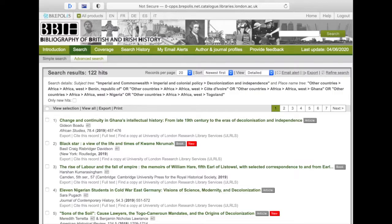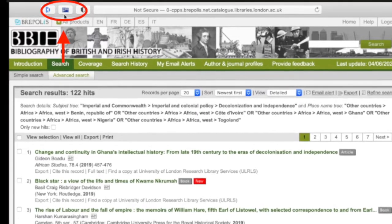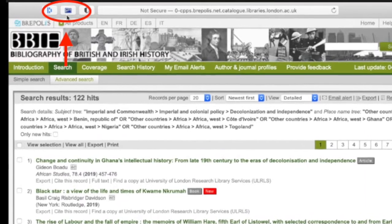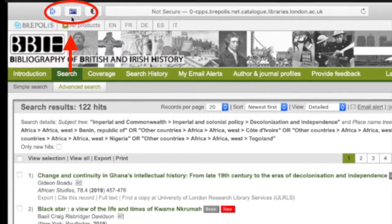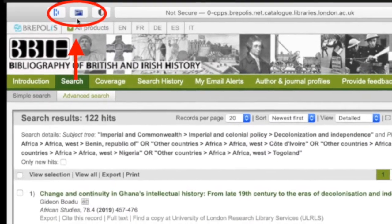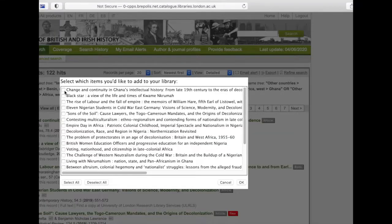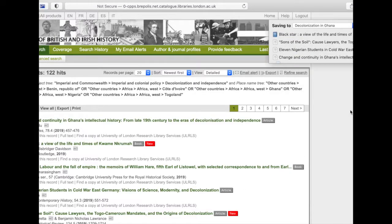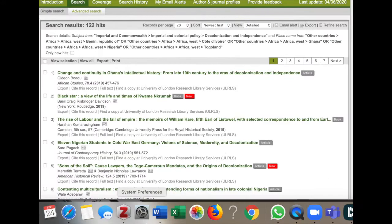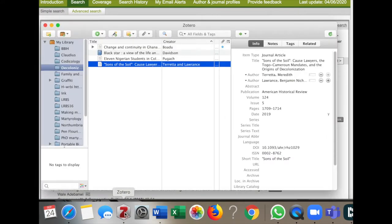Or for an even easier option, we recommend using Zotero. Provided you have the plugin installed on your browser, you can download the resource straight into your bibliography folder. This will save you an immense amount of time when it comes to compiling your bibliography at the end of your dissertation.